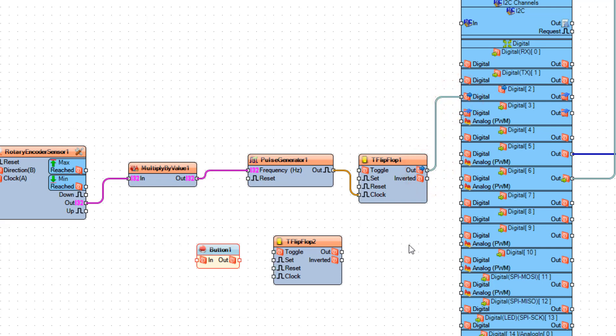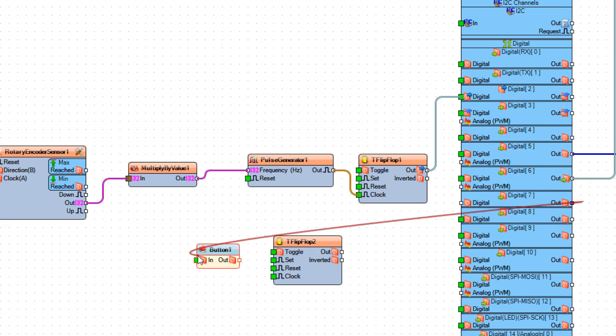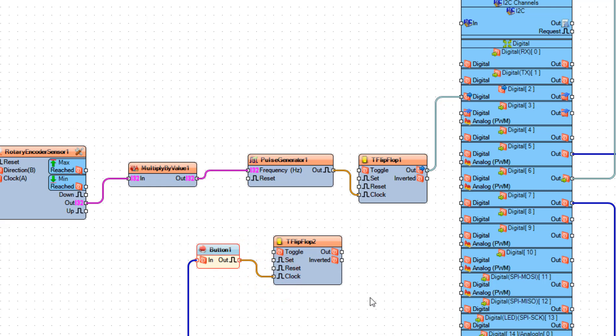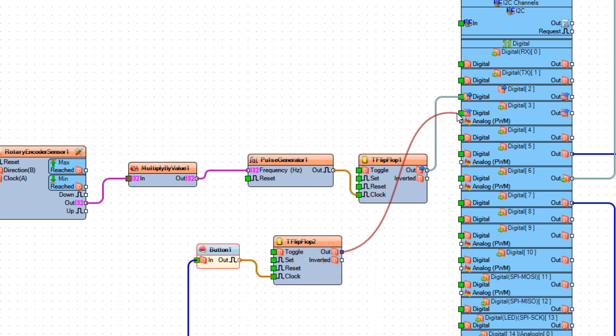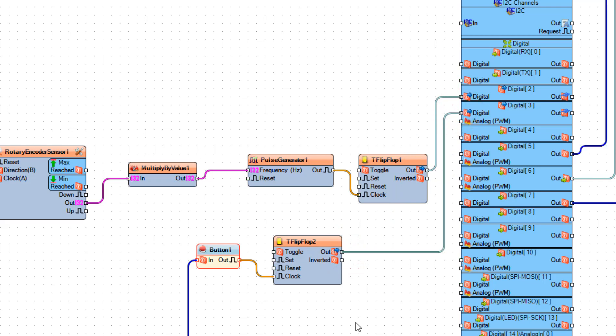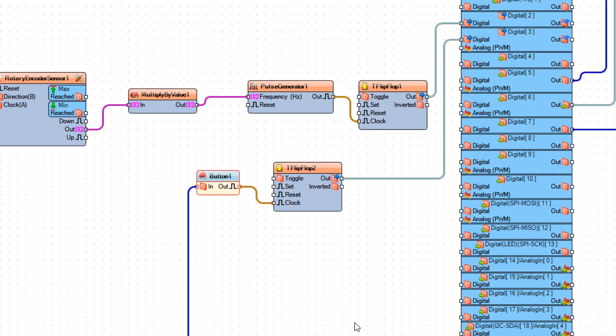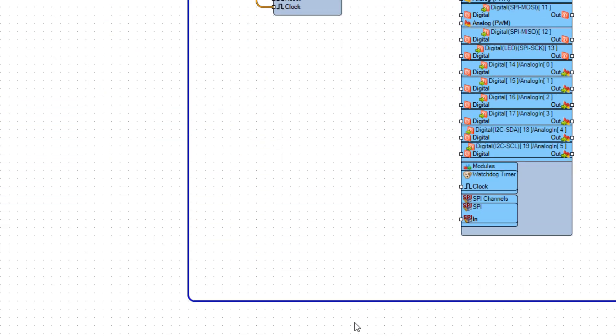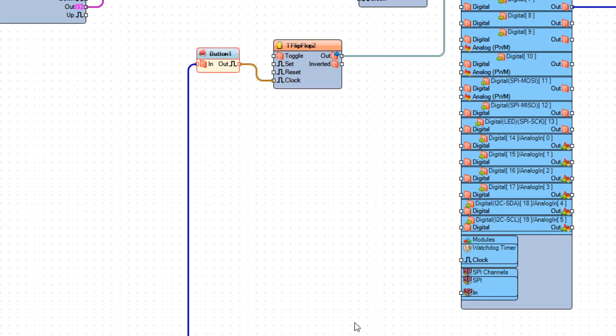Now connect Arduino board digital pin 7 to button 1 pin in, and connect button 1 pin out to flip-flop 2 pin clock, and connect flip-flop 2 pin out to Arduino board digital pin 3. So now we are generating pulses on pin 2.